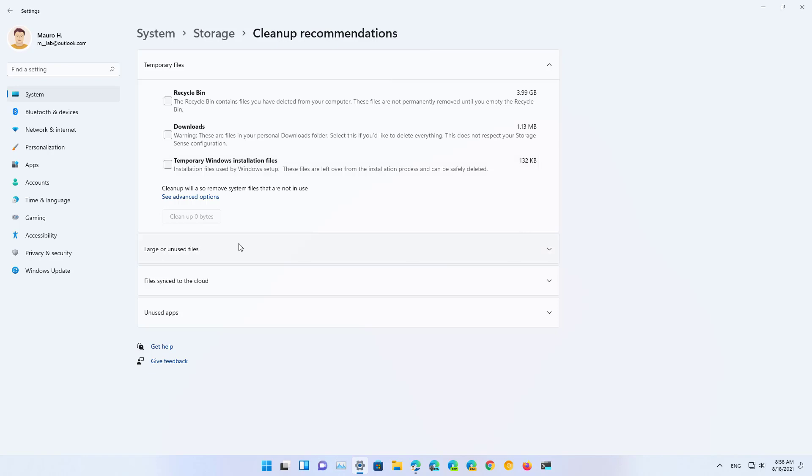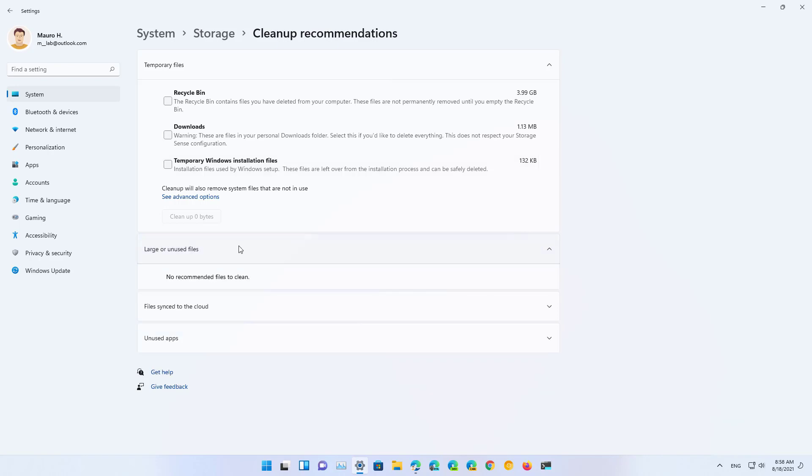Then you can open the different categories, for example large or unused files would list the files that are occupying a lot of space or haven't been used in a long time.